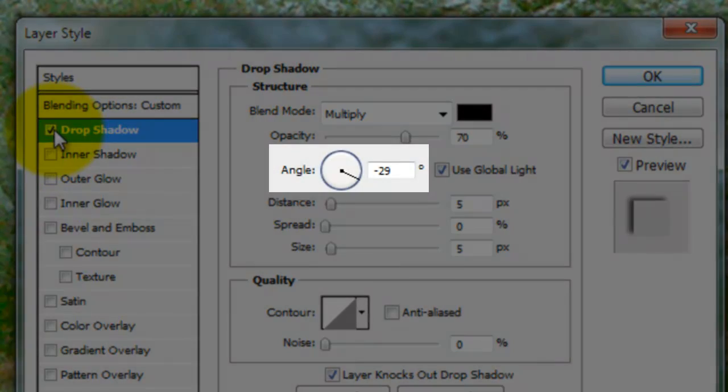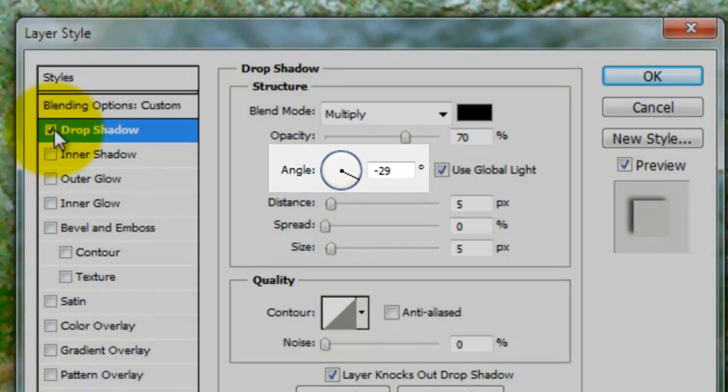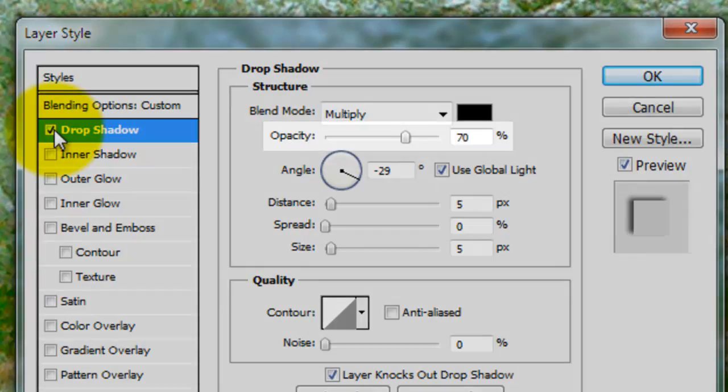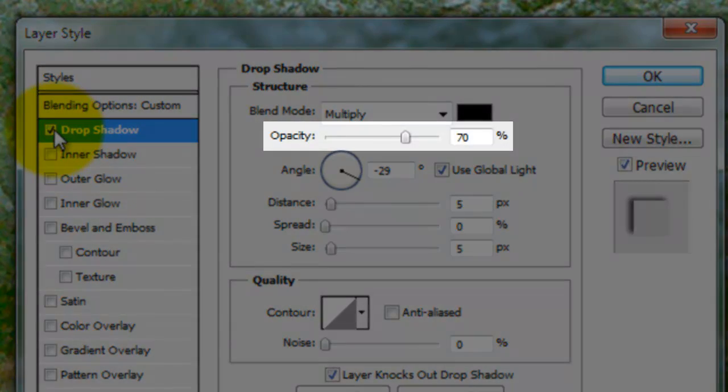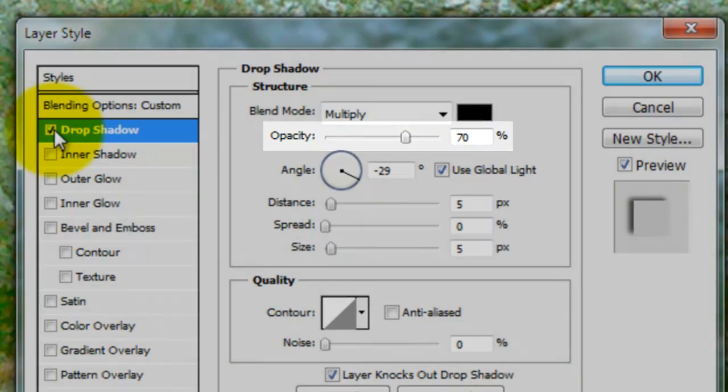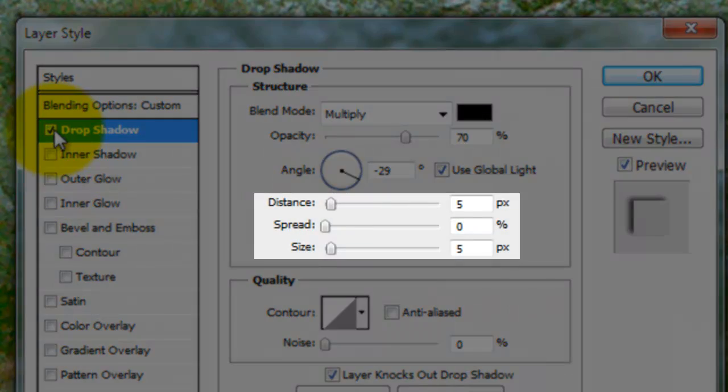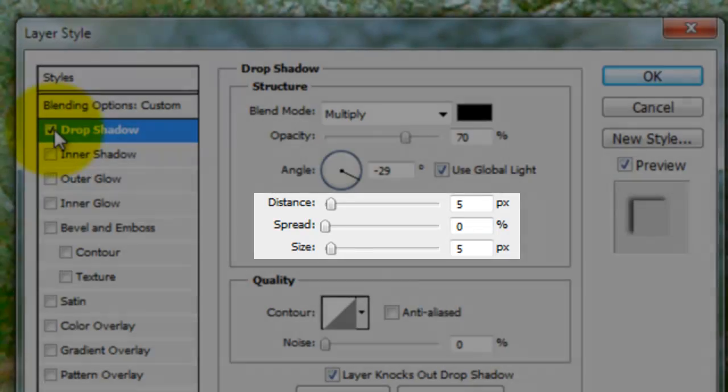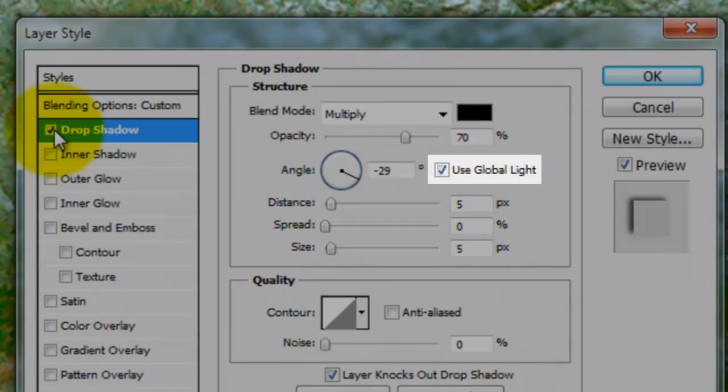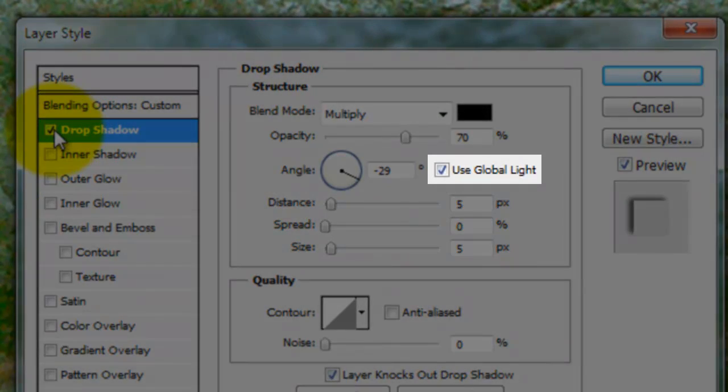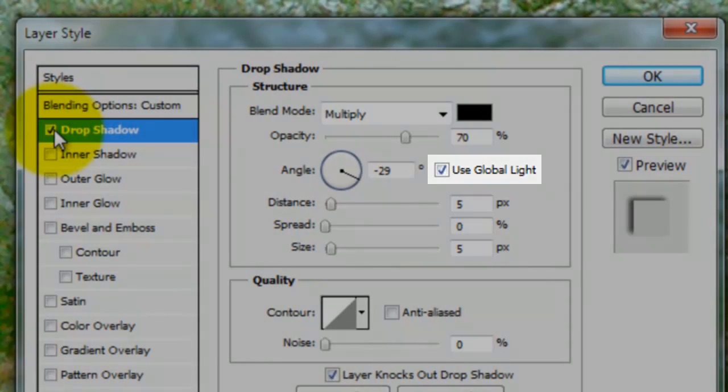The Angle is minus 29. The Opacity is 70%. The Distance and Size are 5 pixels each. Use Global Light.